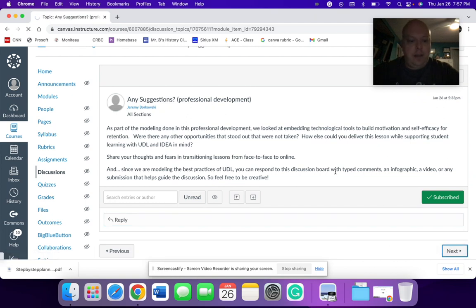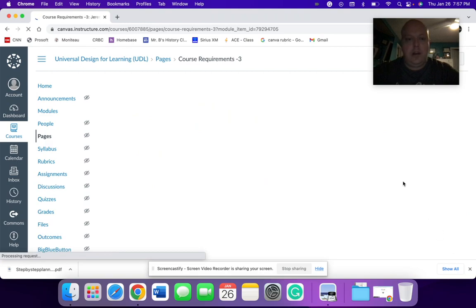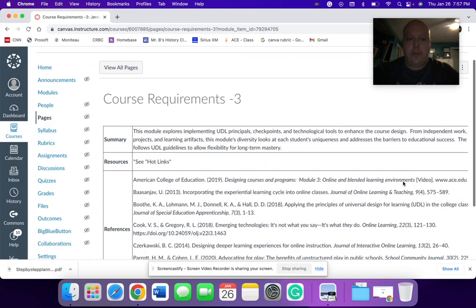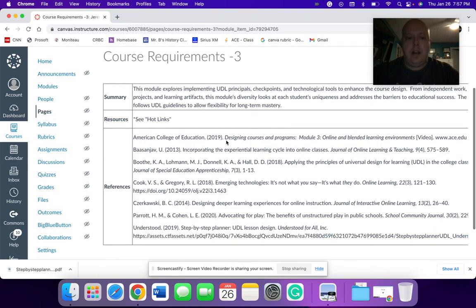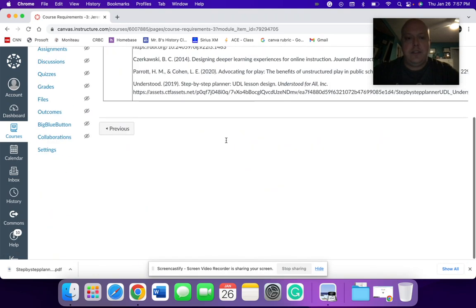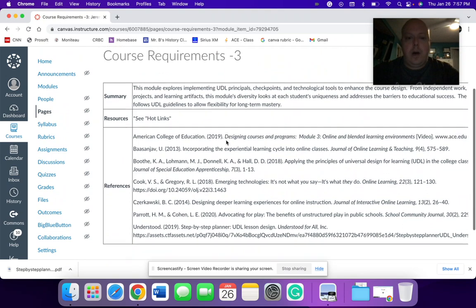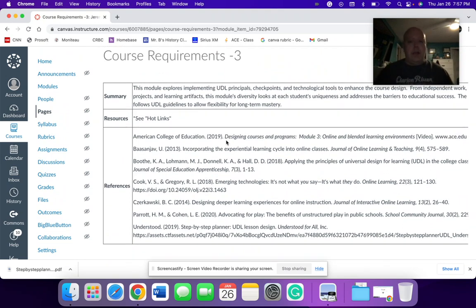And then finally, I have here my course requirements, including the summary, the hot links and the references. So if you have any questions, please let me know. Again, I'm going to be posting this as my Zoom meeting for the week.